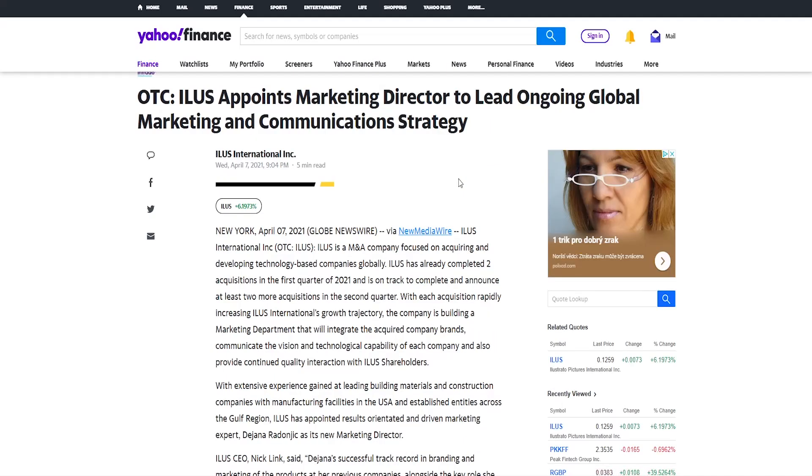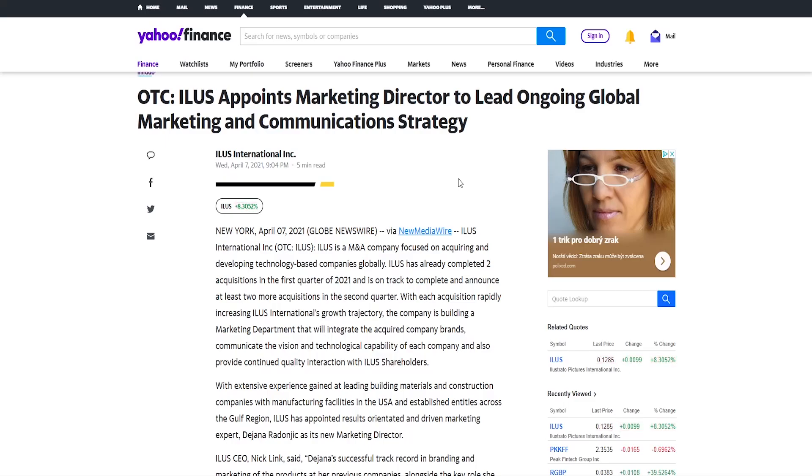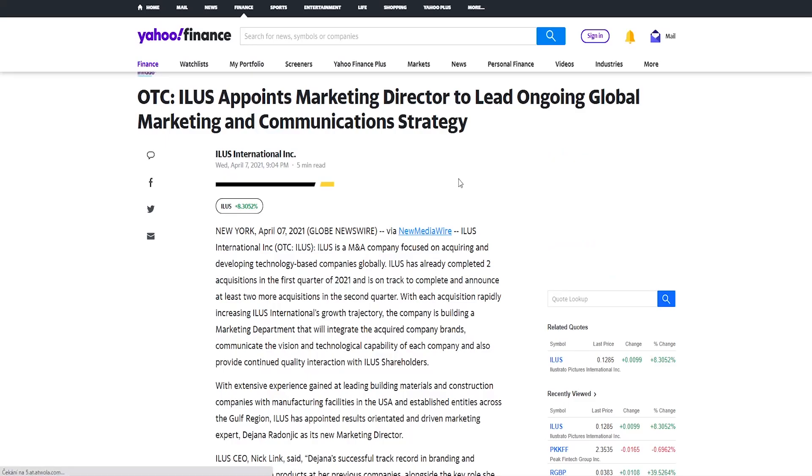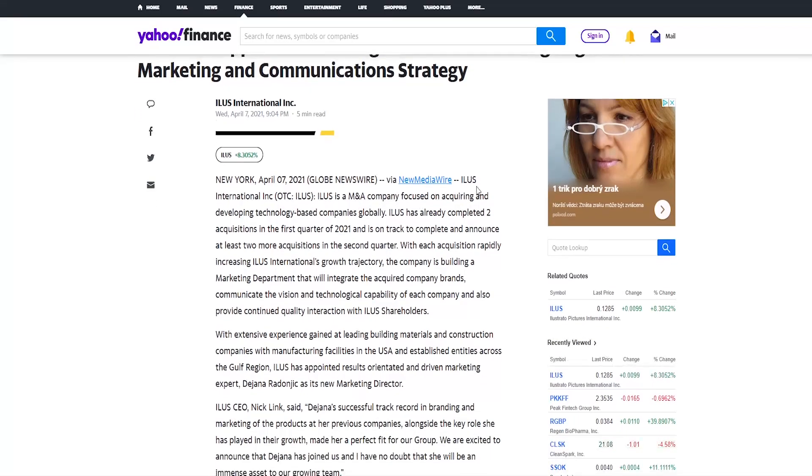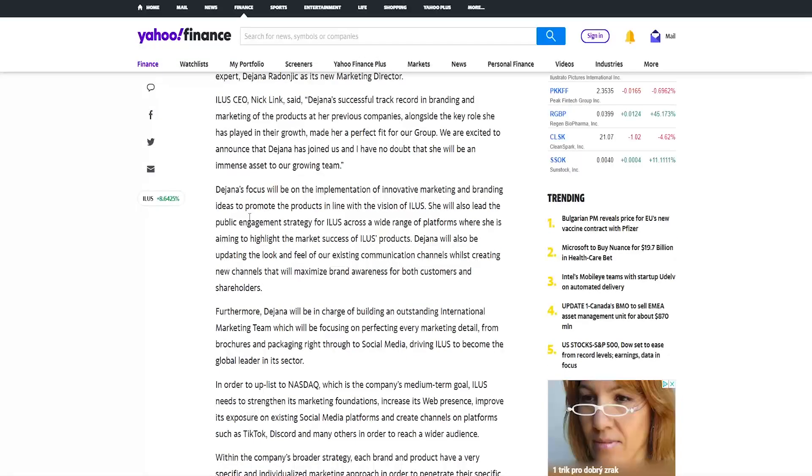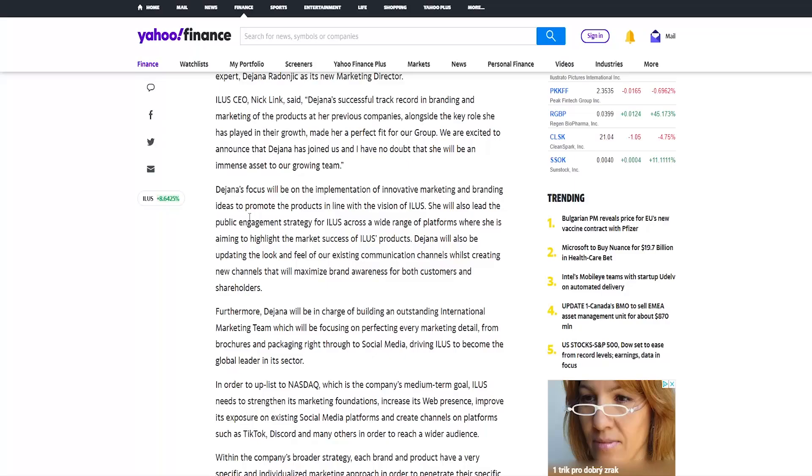The other news is about appointing new marketing director to lead ongoing global marketing and communication strategy. It's a very important appointment because marketing director basically leads in what ways and how you are going to be presenting yourself, the company, the products and all that stuff. It's a very important move by the company. So I'll just try to highlight some points about the person whom they hired. Illus hired or announced that Dijana has joined their team and has no doubts that she will be an immense asset to their growing team.